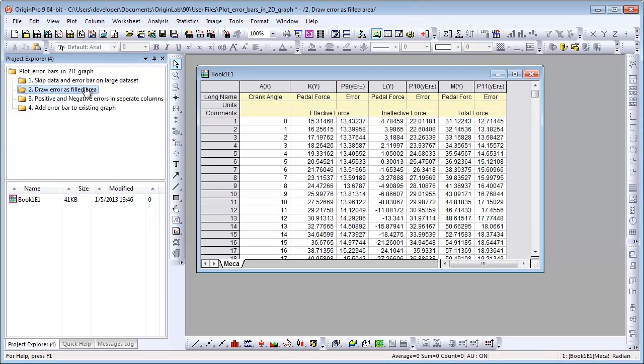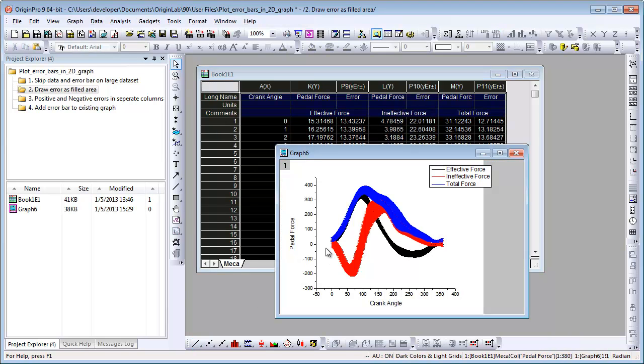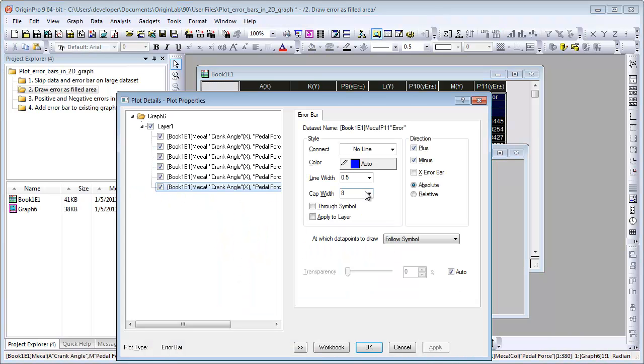Origin also supports drawing error bars as connected lines with filled area. This is useful for large data sets as well. Let's plot a line graph with all columns. Double-click on Data Plot to open Plot Details dialog.